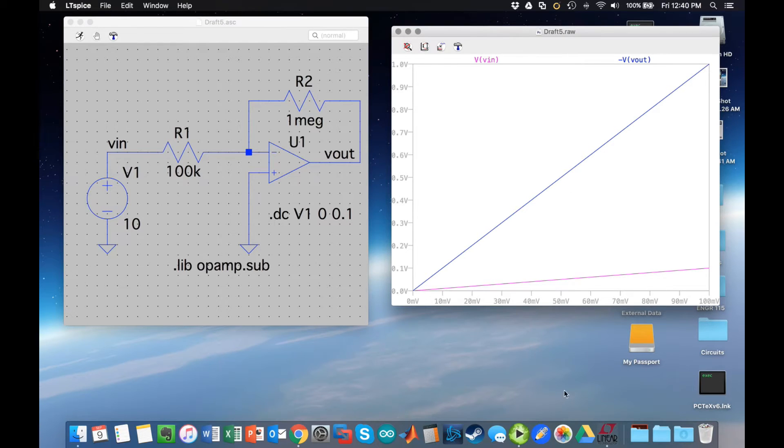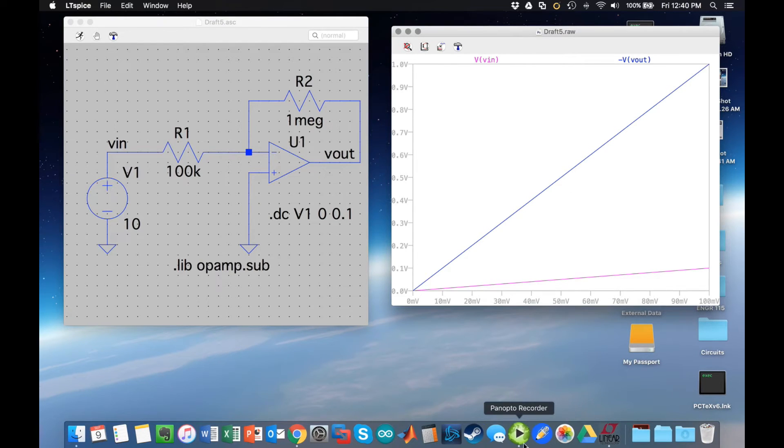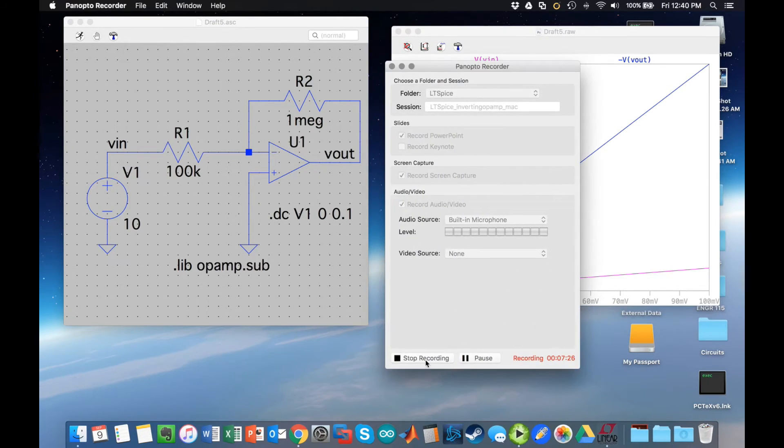This is what we're looking to get. We can see that for a 0.1 volt input, we get 1 volt output in magnitude. That's all there is to this simulation, and that's all I have to do.